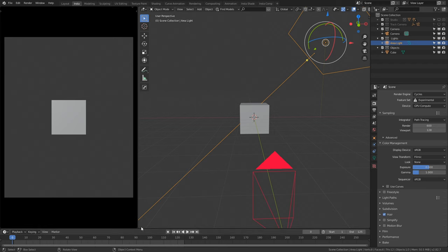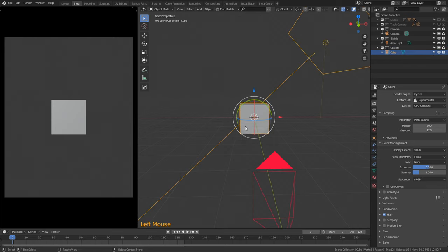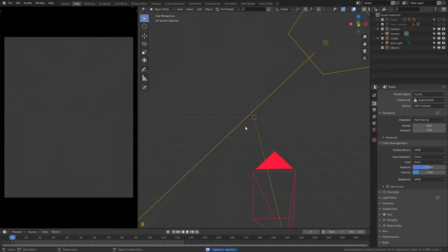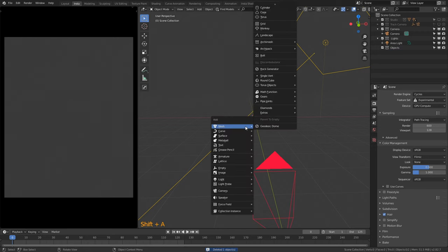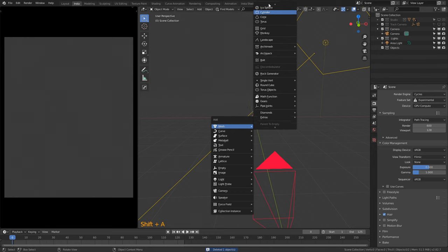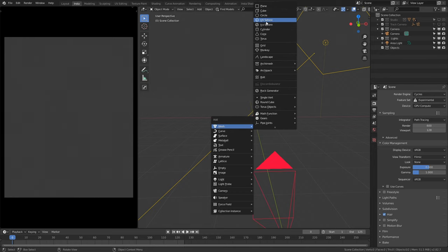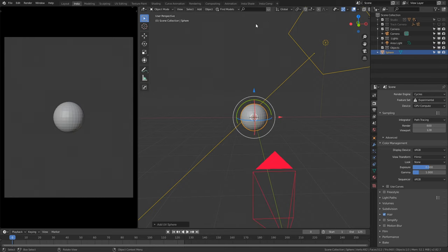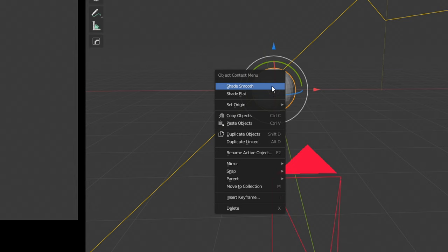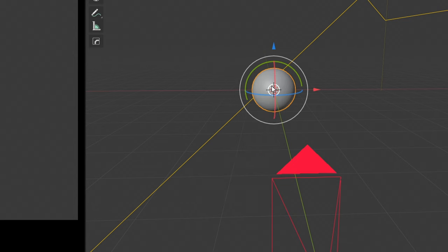My screen keys are going to be at the bottom left corner in case you get lost. First things first, select the default cube, press X to delete, and confirm. We are then going to click Shift+A, go to Mesh, and add a UV sphere. Once you've got the UV sphere, right-click onto it and click Shade Smooth.